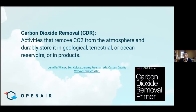Before we get started, just to define carbon dioxide removal. Very specifically, CDR is an activity that removes CO2 from the atmosphere and durably stores it in geological, terrestrial, or ocean reservoirs, or in long-lived products. It is not an emissions reduction. It is not a point source carbon capture. It is only removing CO2 from the atmosphere.